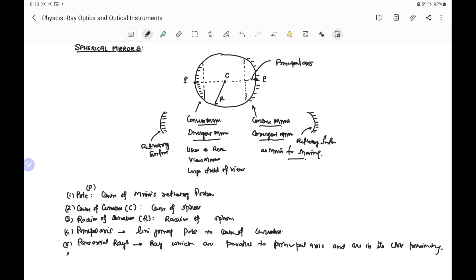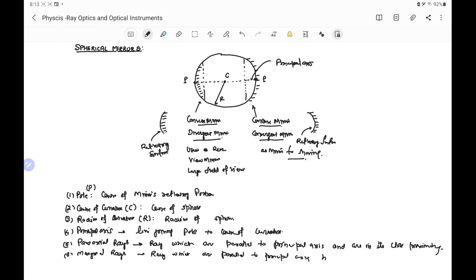Similarly, we can define marginal rays. These are the rays which are parallel to the principal axis but far away from the principal axis.